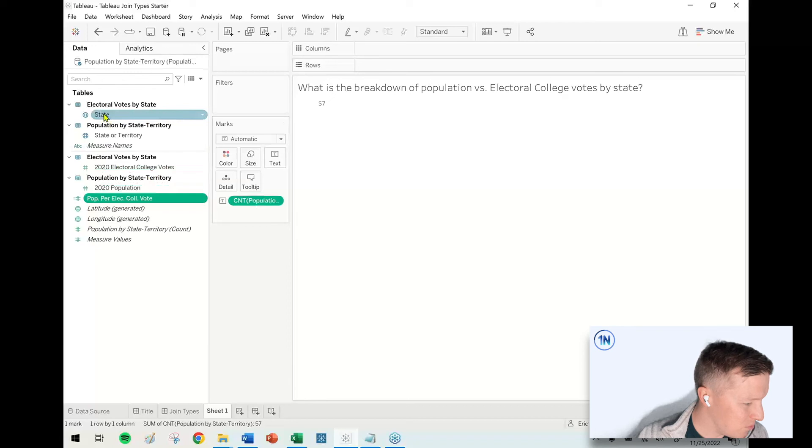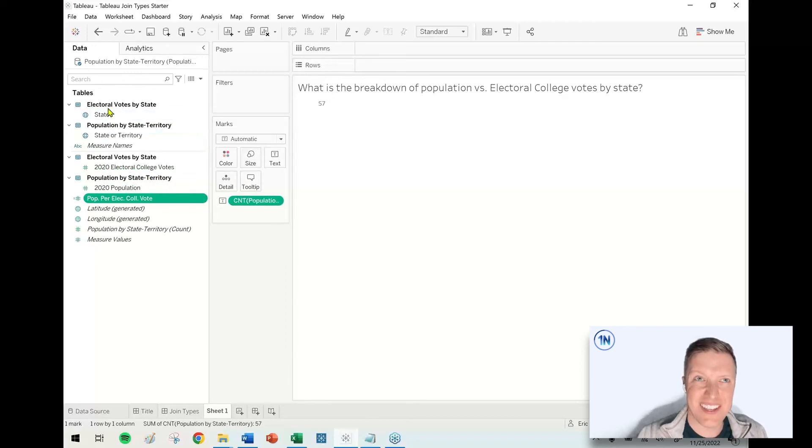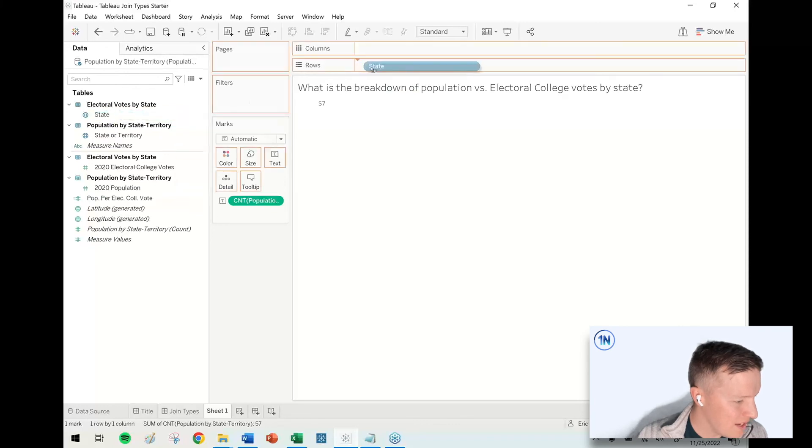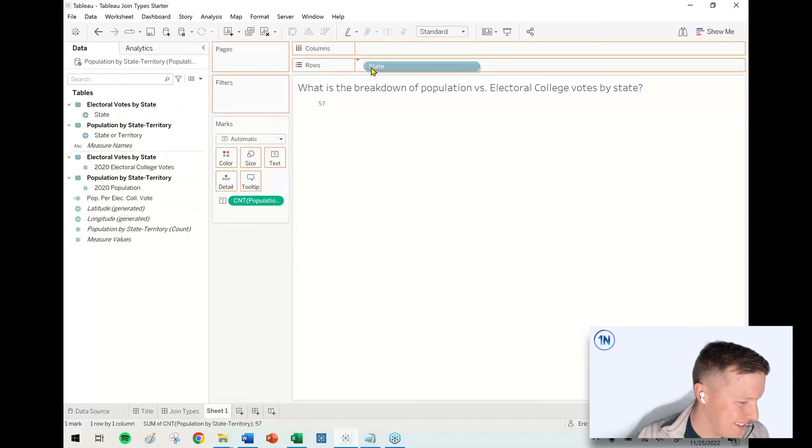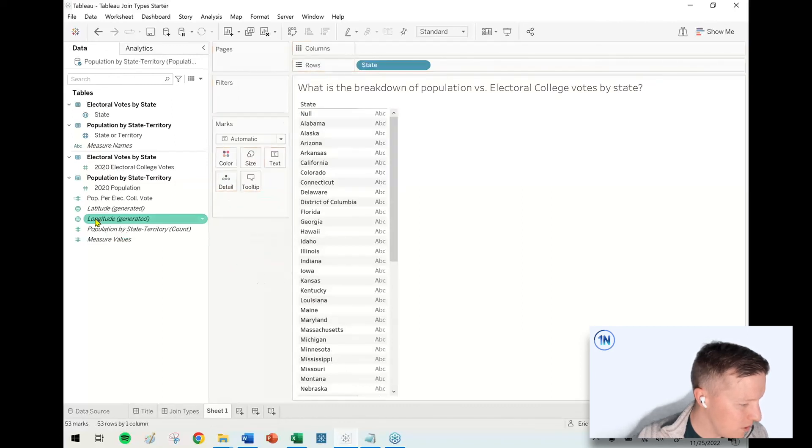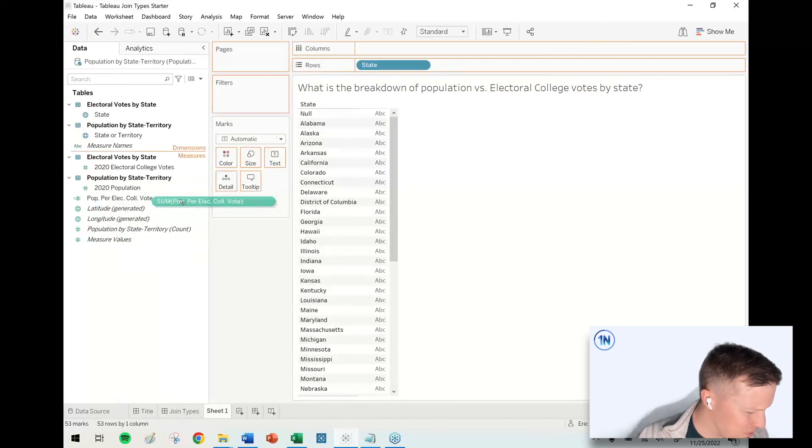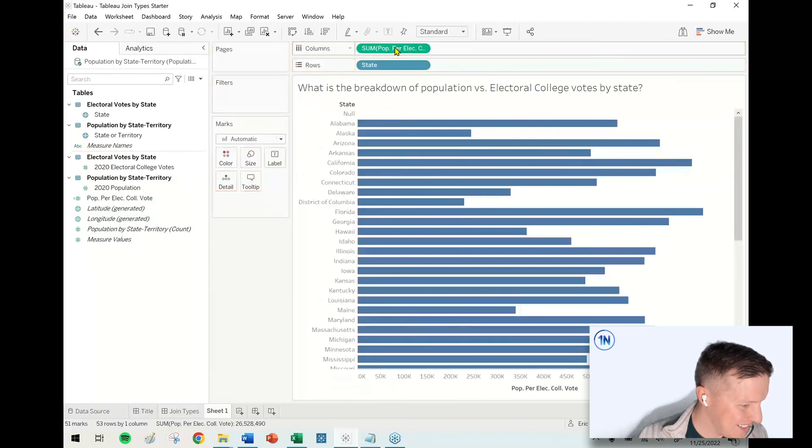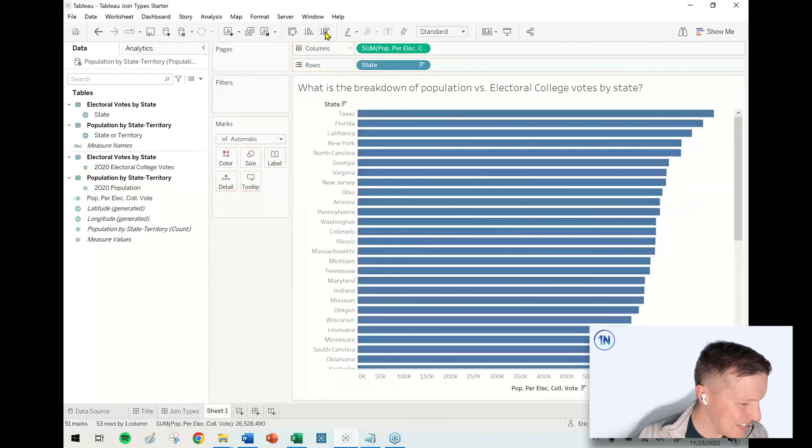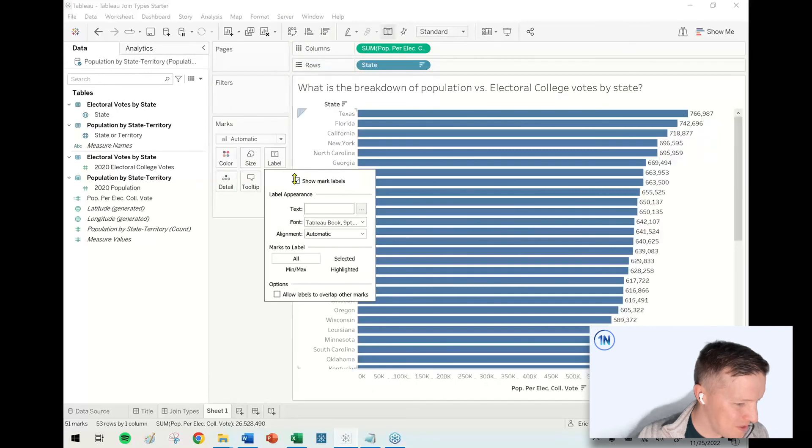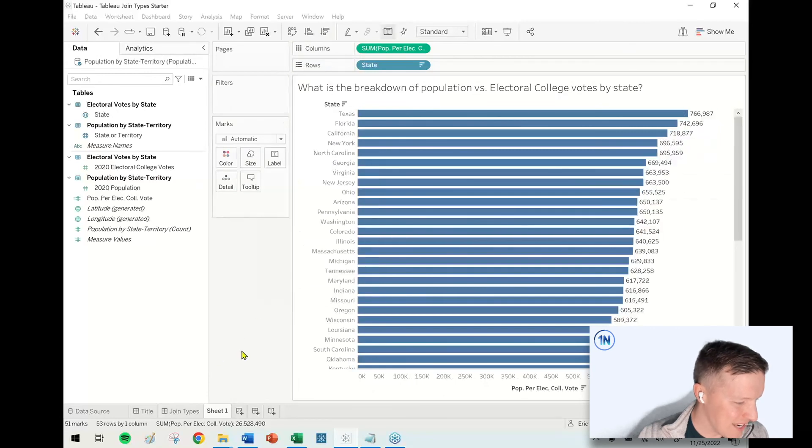I'll just use state from electoral colleges because if there's no votes, then we don't care what your population is. You got nothing. Let me remove the count field and let me instead grab my population per electoral college vote. I'm going to throw that on columns. And then we'll do a little descending sort here. Things should get interesting.